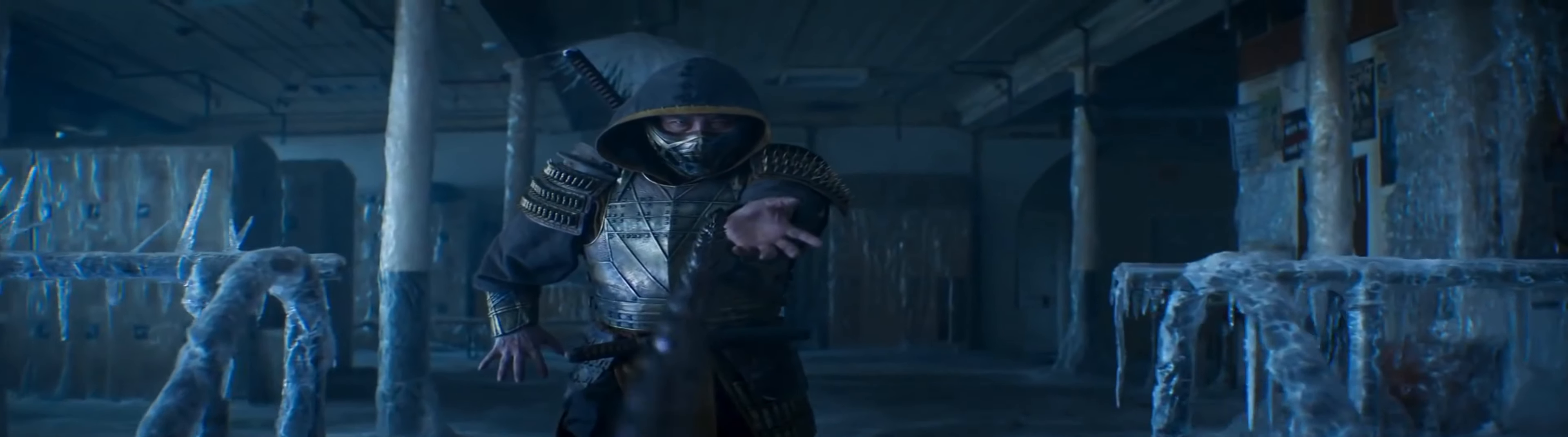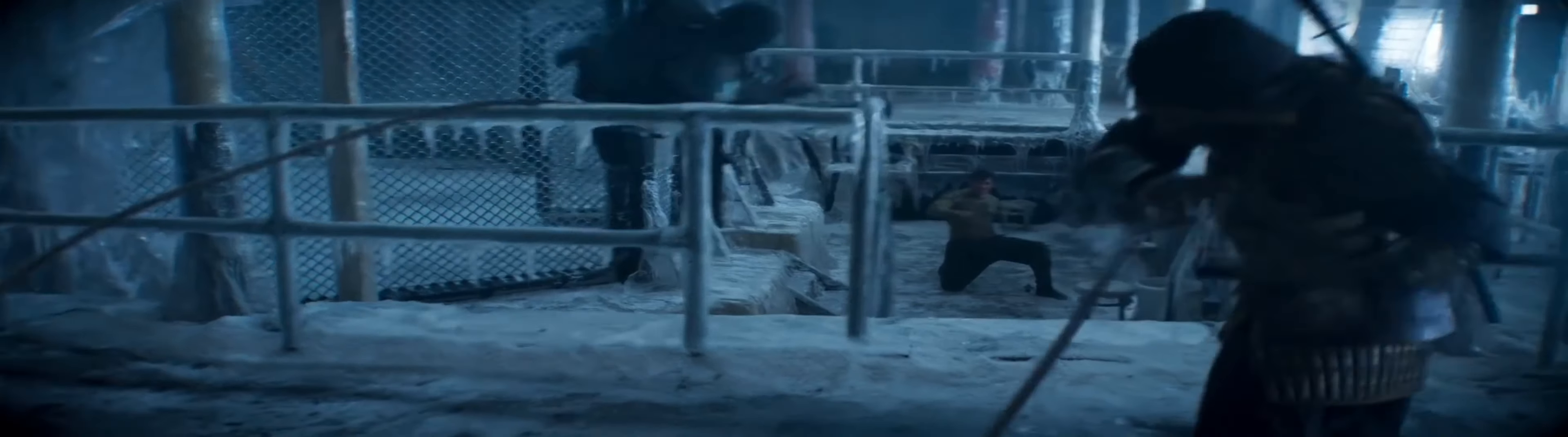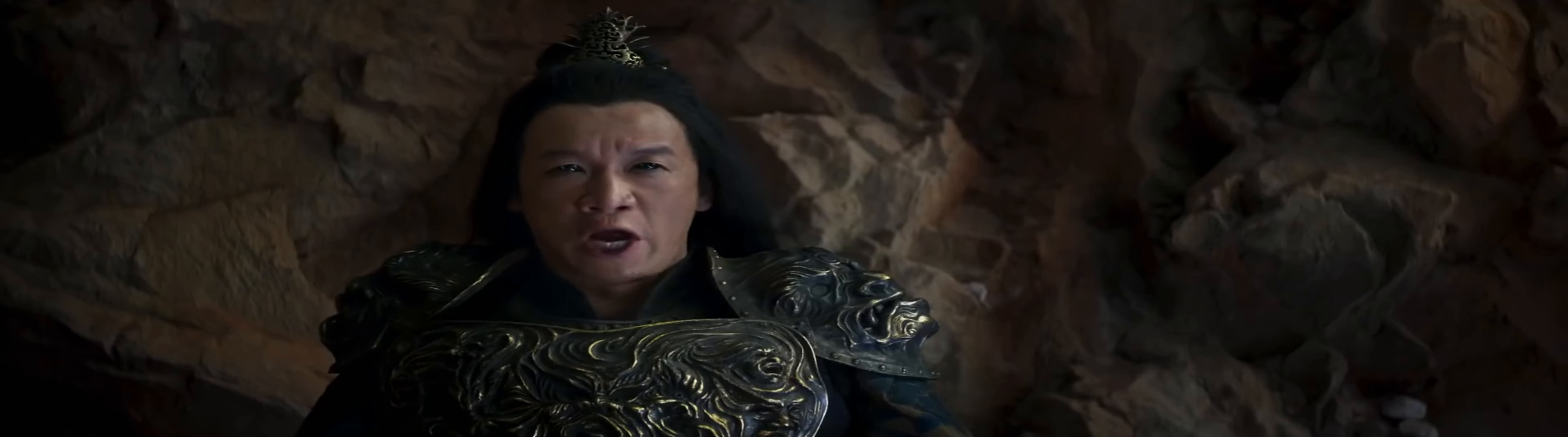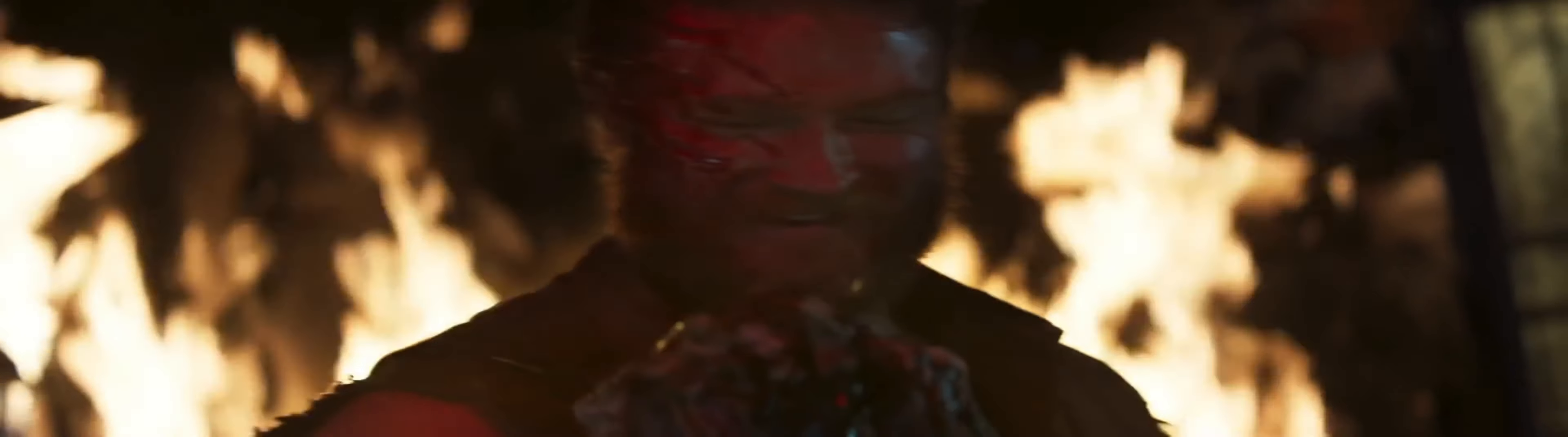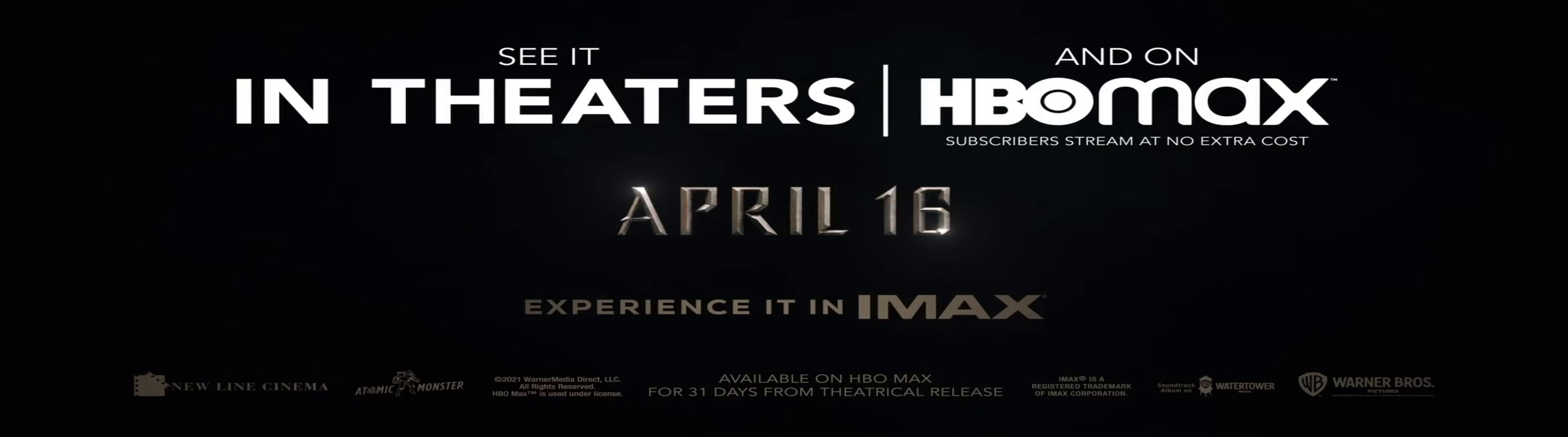Get over here! Finish them! Kano wins. You fuckin beauty.